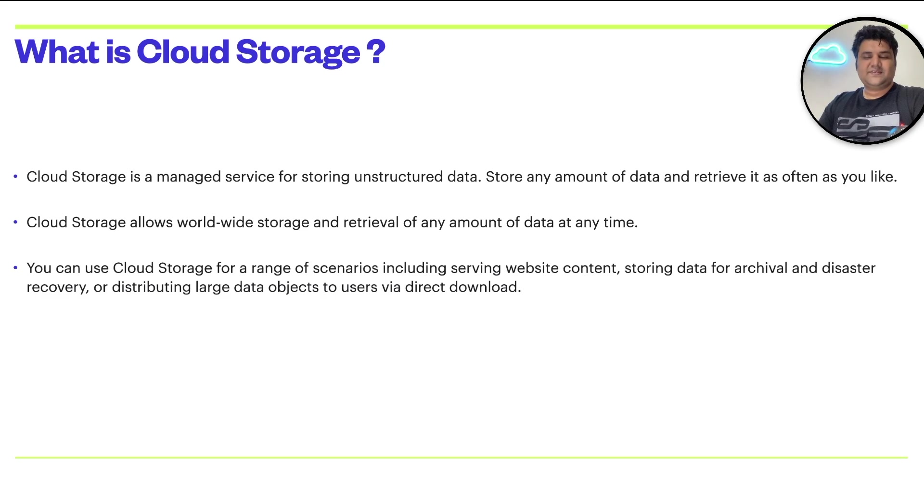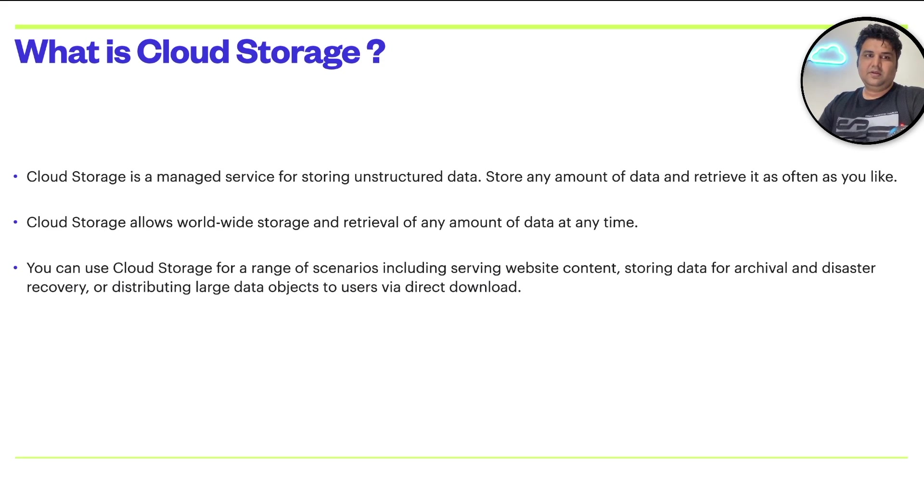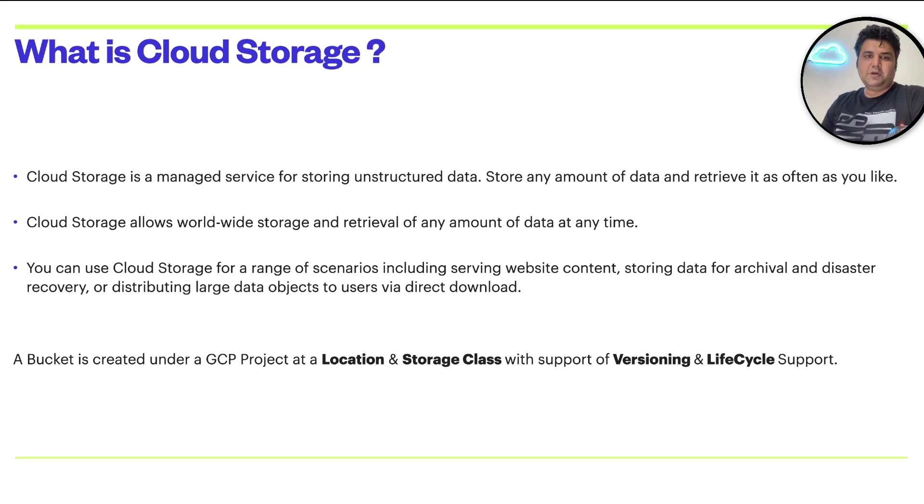The use cases with cloud storage are very rich. These are just a few examples of them.